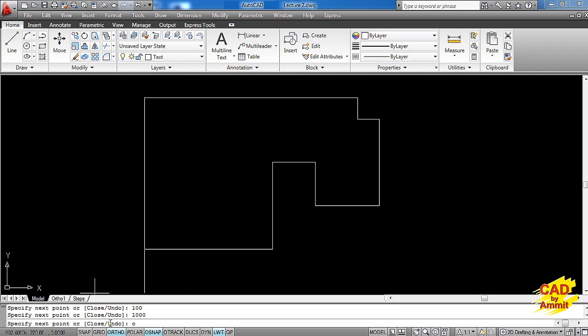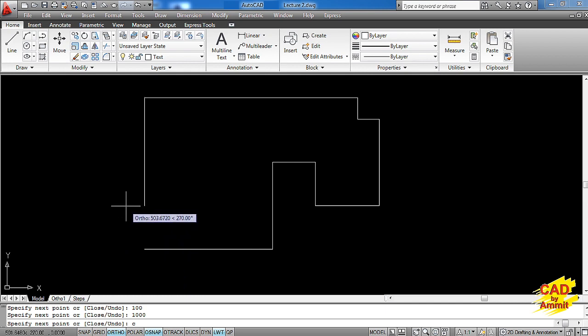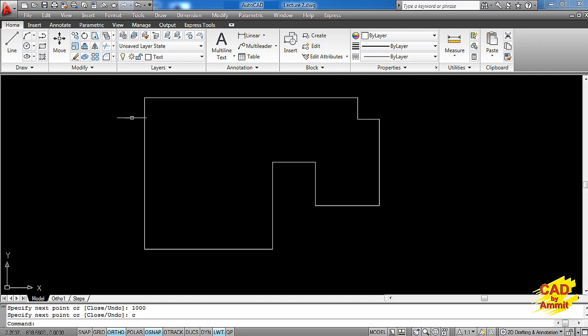Now friends, here we have another option available which is the undo option. In case by mistake you make some particular segment in a wrong way, you can cancel that segment by taking up the undo option. But since we have created this drawing quite carefully, we need not go for an undo option. So right now I'm going to close it. I'll just type down C and press enter. So this line segment is closed and my drawing is over. This is how we complete an orthographic drawing in AutoCAD.